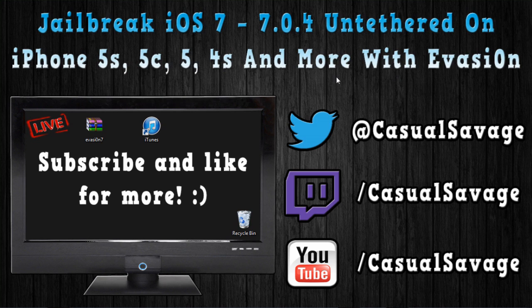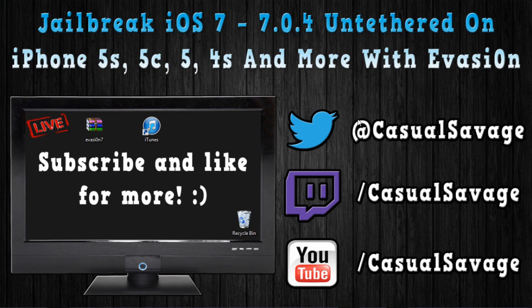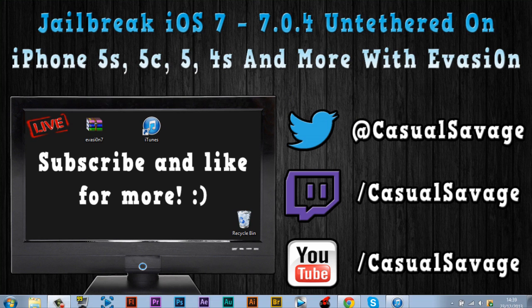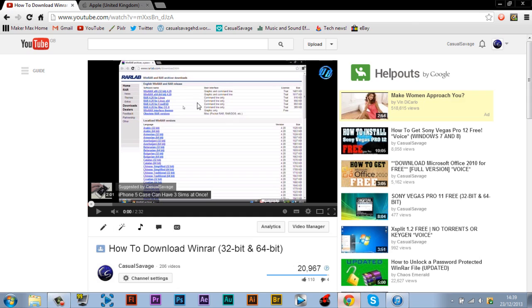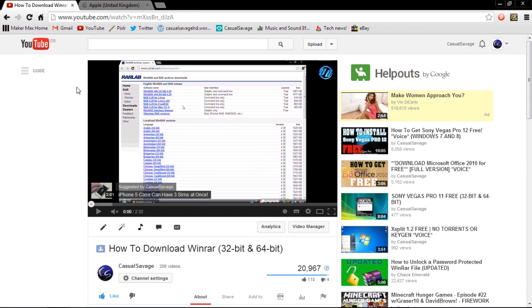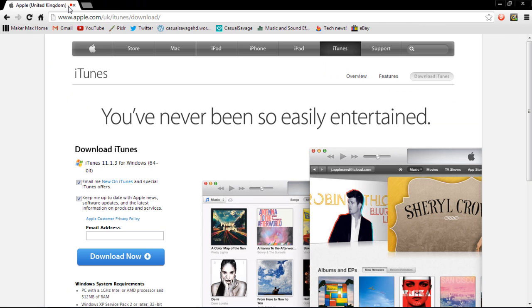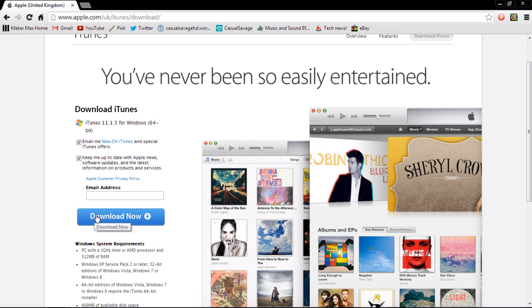Evasion is the program we'll be jailbreaking with, and there'll be a link to it in the description. So, first of all, you will need WinRAR. If you don't have WinRAR, there'll be a link to this video in the description, which will show you how to get WinRAR. Also, you will need the latest firmware of iTunes. If you don't have that, there'll be a link in the description. All you've got to do is click download there.